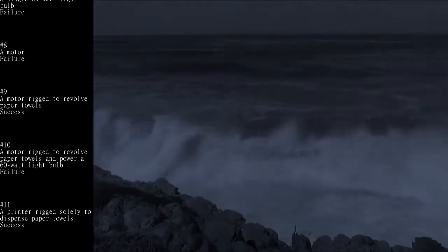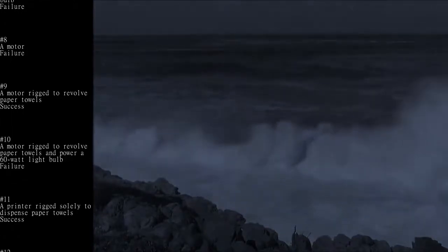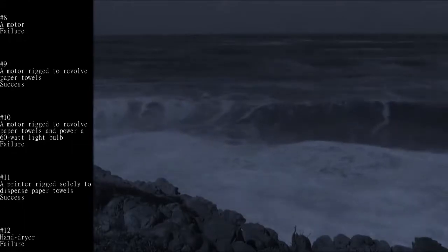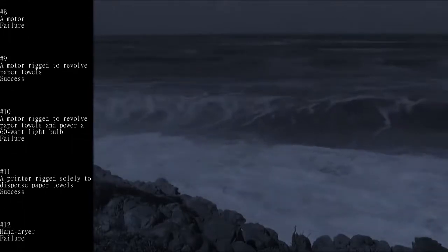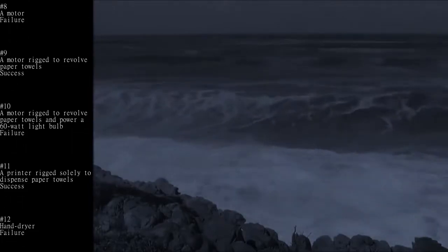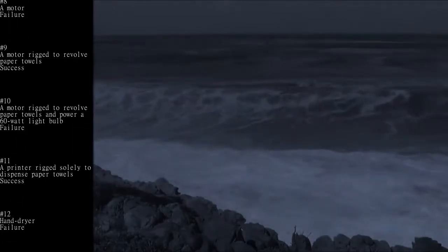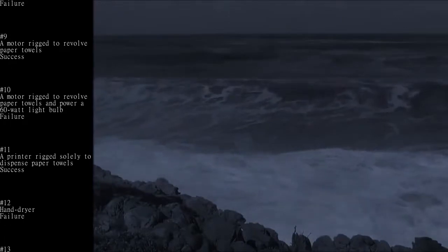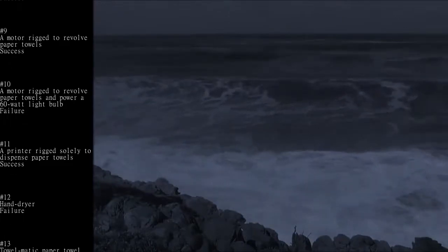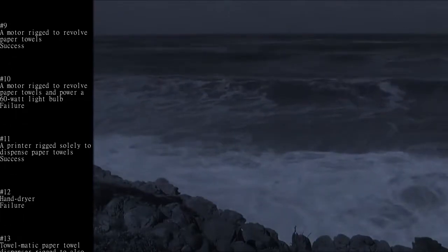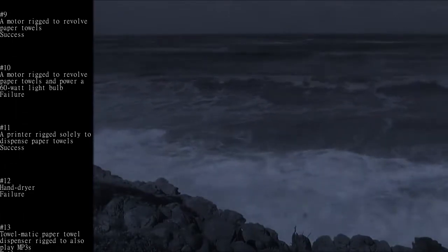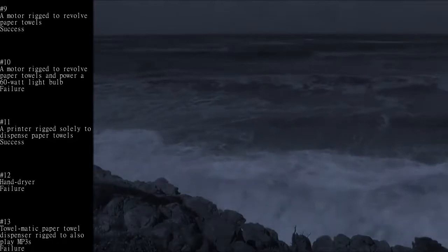Number 11: A printer rigged solely to dispense paper towels - Success. Number 12: Hand dryer - Failure. Number 13: Towelmatic paper towel dispenser rigged to also play MP3s - Failure.